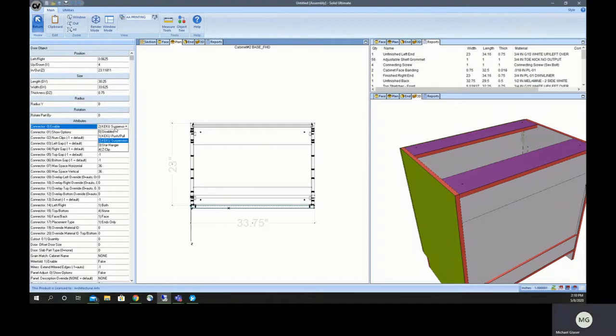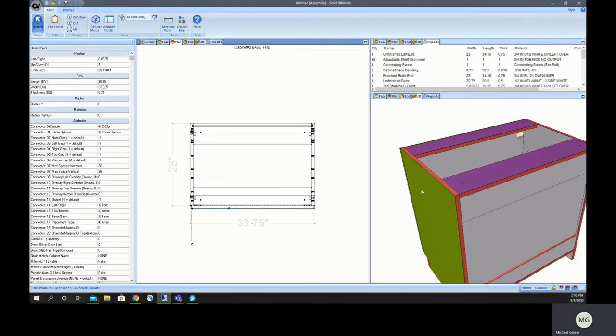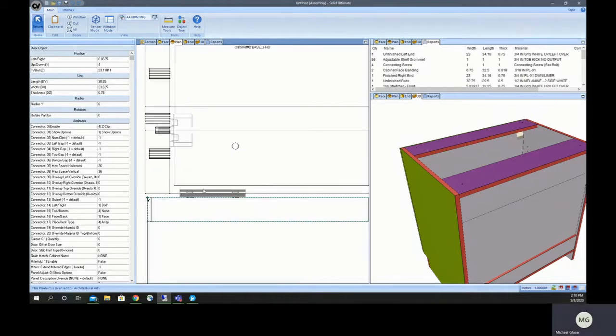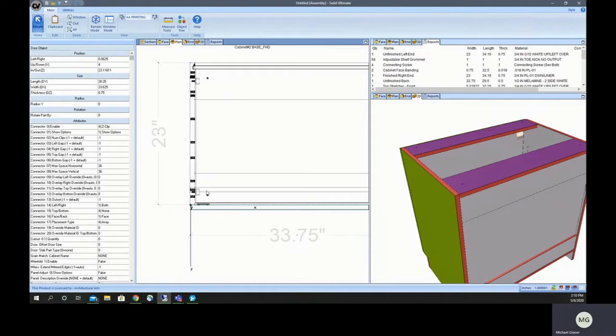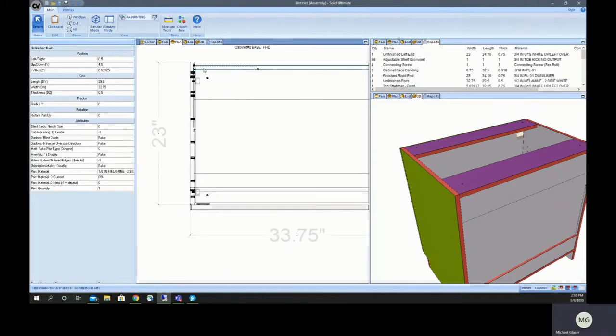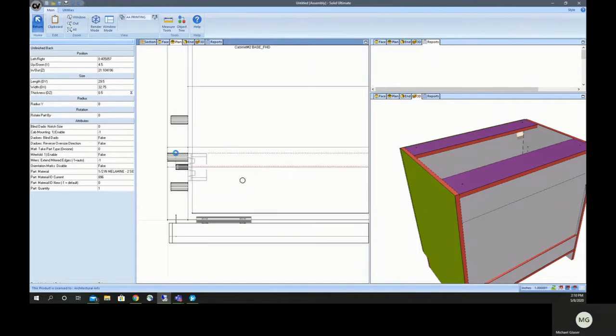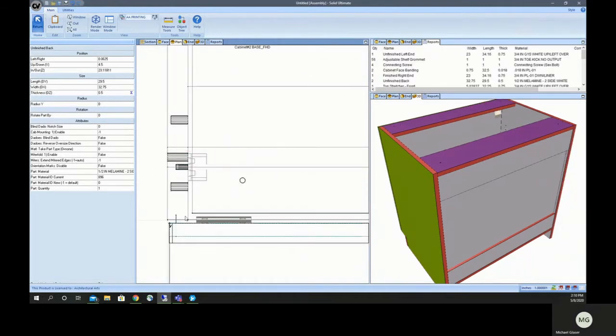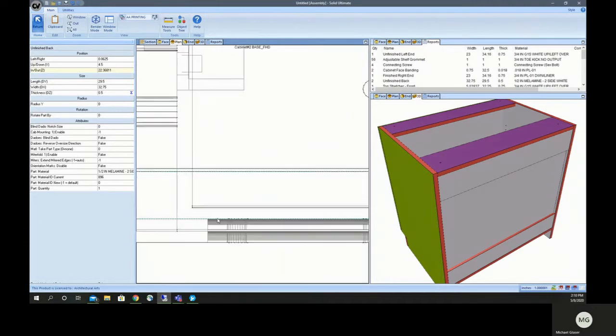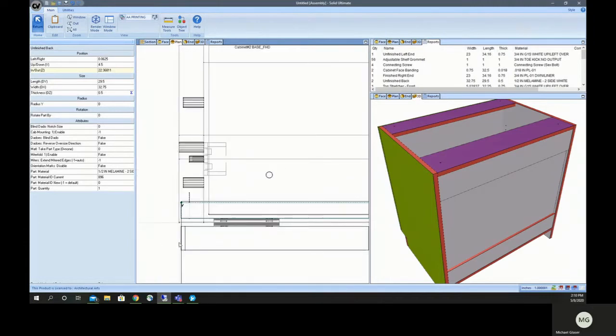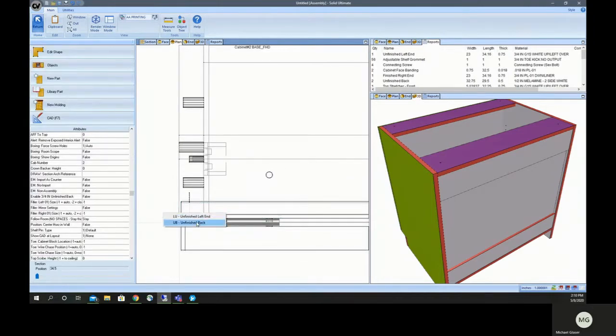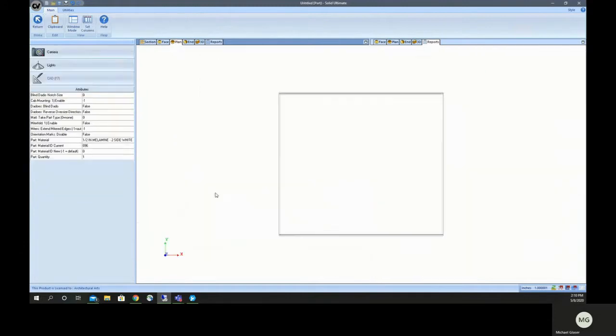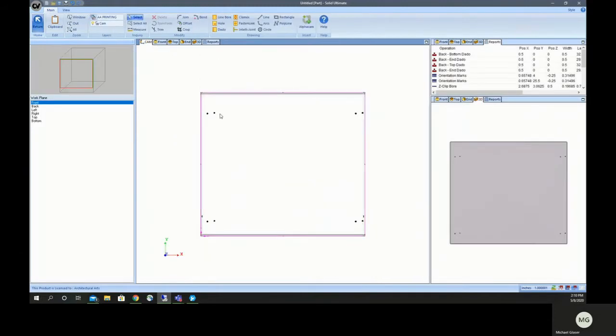If you continue through the connector options, you'll see Z clip. If you have something that's the correct space quarter inch behind this panel, the Z clip should fire like so. See them here, here, here, and here.